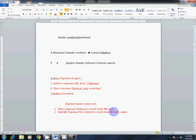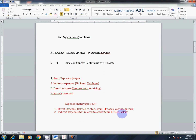Direct expenses examples: Wages, Carriage Inward. These are related to stock items — direct expenses. Indirect expenses examples: Carriage Outward, Rent, Salary. These are not related to stock items — indirect expenses.